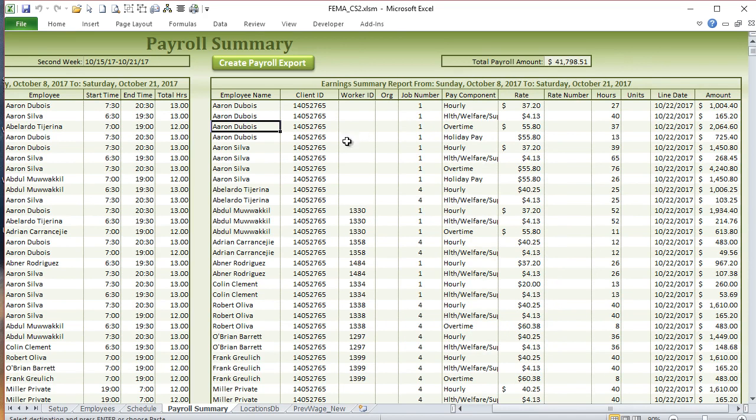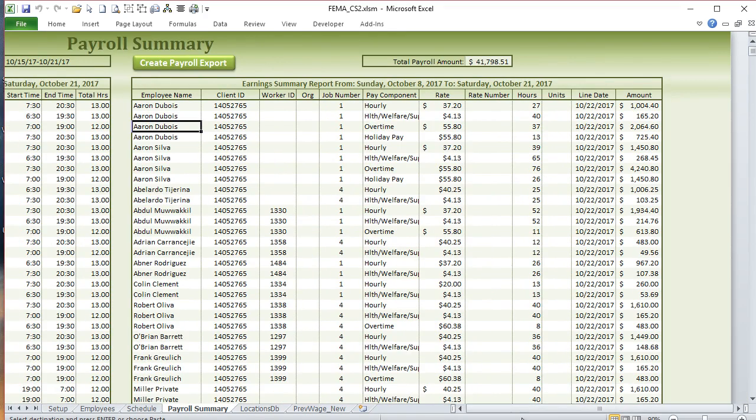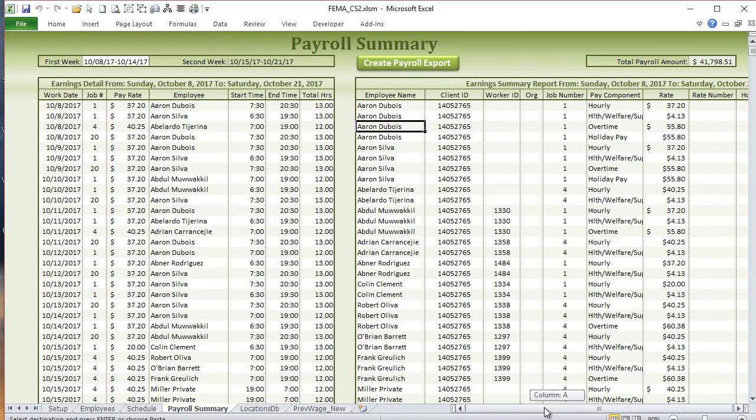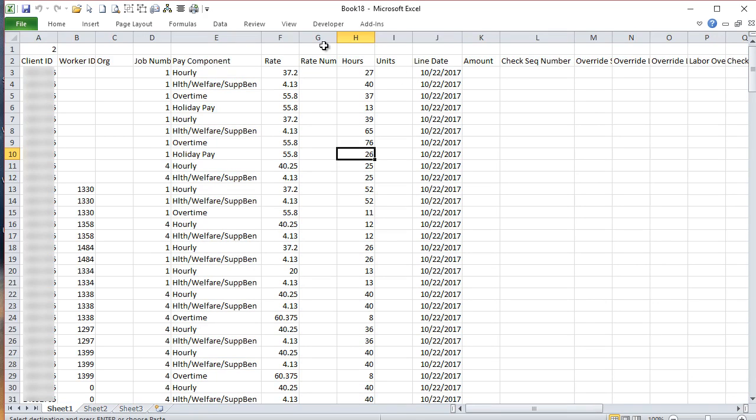Here's a summary on the right, which is basically the combined employees. We have health and welfare, overtime, and holiday pay for each employee at different rates. We also summarized the total payroll here, and then we created a format that's specific for their payroll company. All they have to do is click create payroll report and it exports their payroll into a format that can be read by the payroll company.